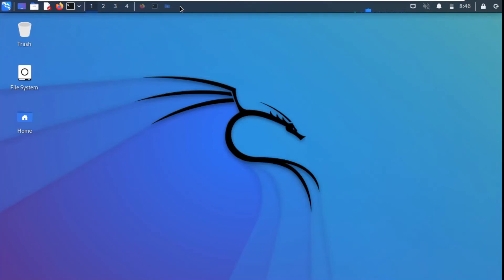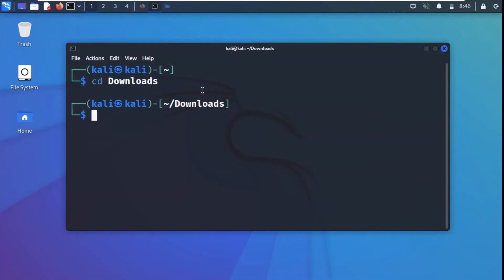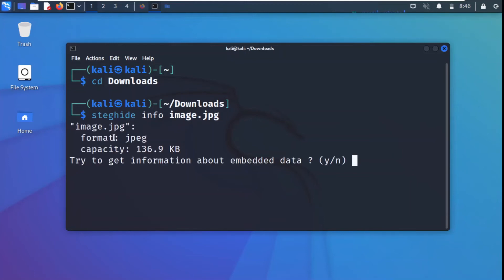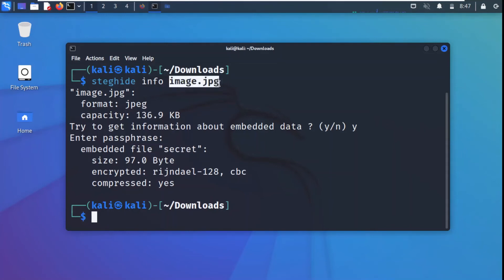If we want information about the embedded file, that is also possible. In the terminal, we go back to the downloads folder and run 'steghide info image.jpg'. It asks if we want to try to get information about embedded data — we type Y. It asks for the password: '123456'. It then shows us the embedded file name is 'secret', its size, the encryption algorithm used, and that it is also compressed. This is the information about the embedded file inside image.jpg.